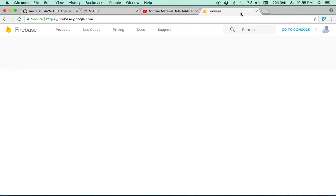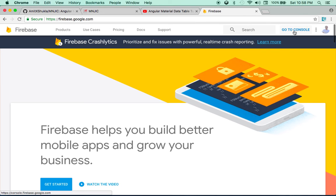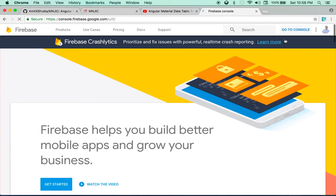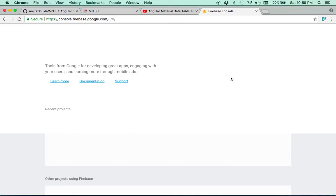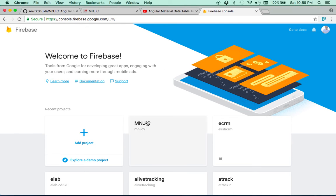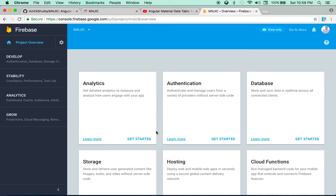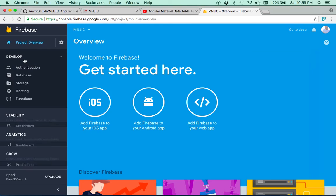Let's get started. First thing — if you haven't signed up, it's very easy to do that. Please sign up, and next you'll need to create a project inside Firebase. When you create a project in Firebase it gives you two different options: you can sign up for the Firebase Realtime Database or the other option is Firestore Database, which is the newer database. In this tutorial I'm going to use Firestore.